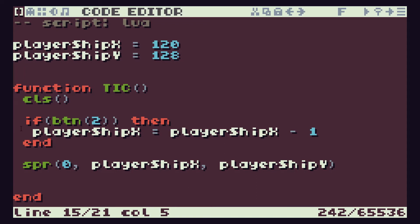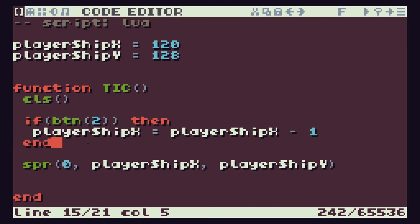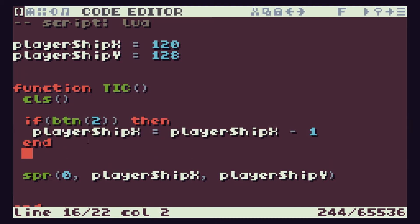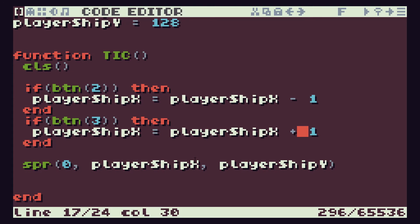A quicker way of doing that is to copy this and paste it there. And we know that if button three is being pressed, then playerShipX is going to be equal to playerShipX plus one. So that should allow us to move left and right.